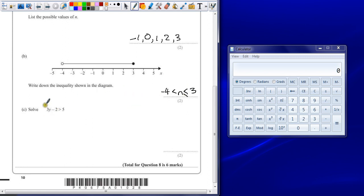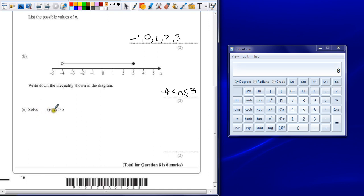Part C. Solve 3y minus 2 is greater than 5. It's exactly the same as a linear equation. You just pretend that's an equal sign. So we want y left on its own on the left.